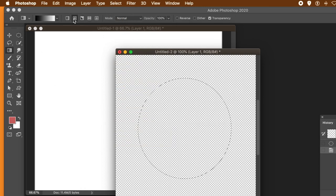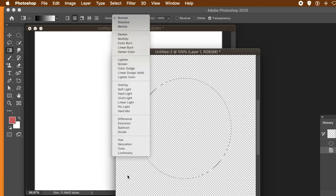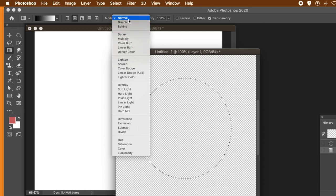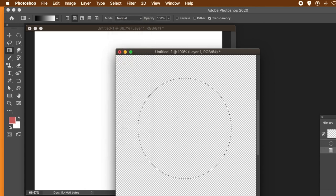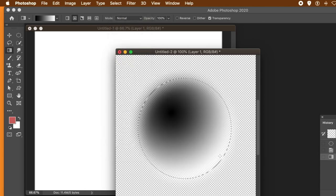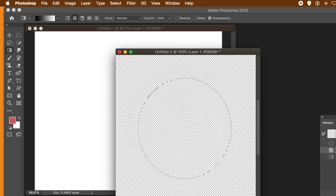Now with the gradient, go for Radial. Use a very basic black-to-white gradient. You can change the blending mode — I'm using Difference, or Normal, up to you. Just apply it, and keep applying it until you're happy with the design you create.